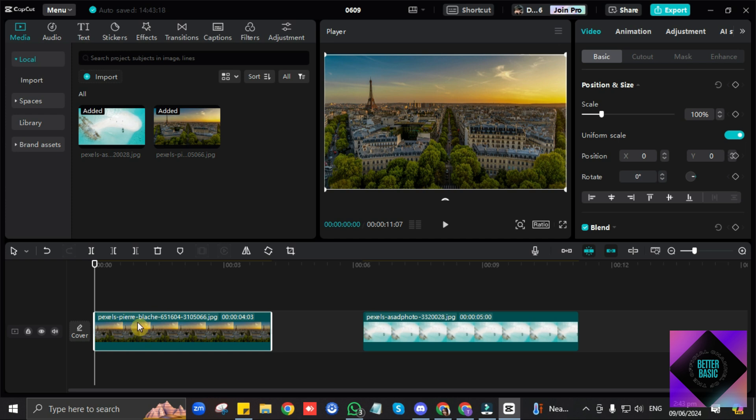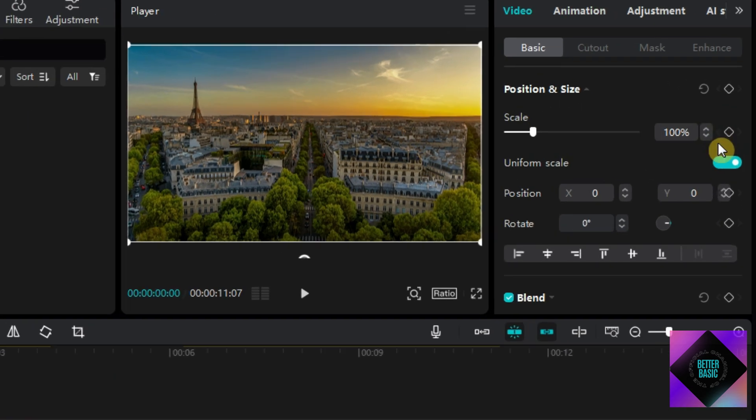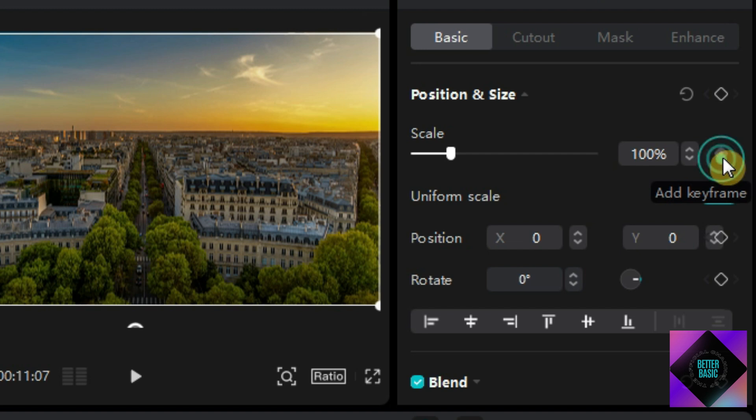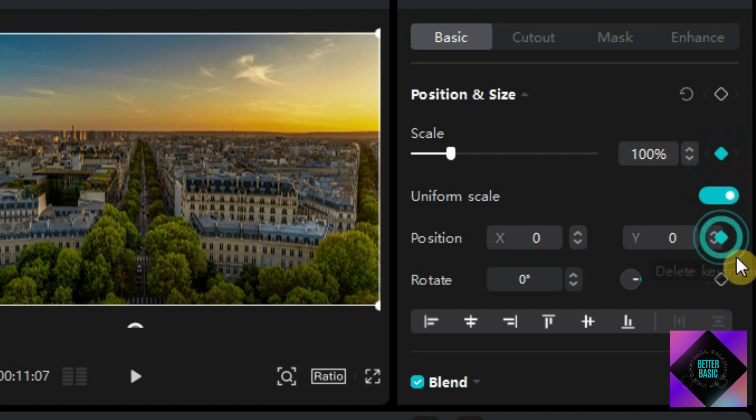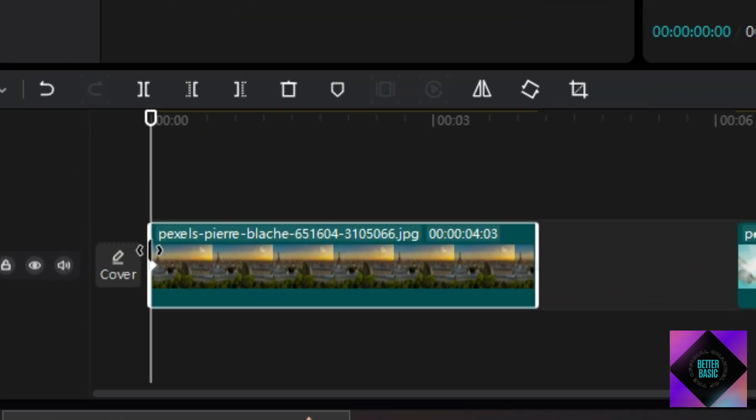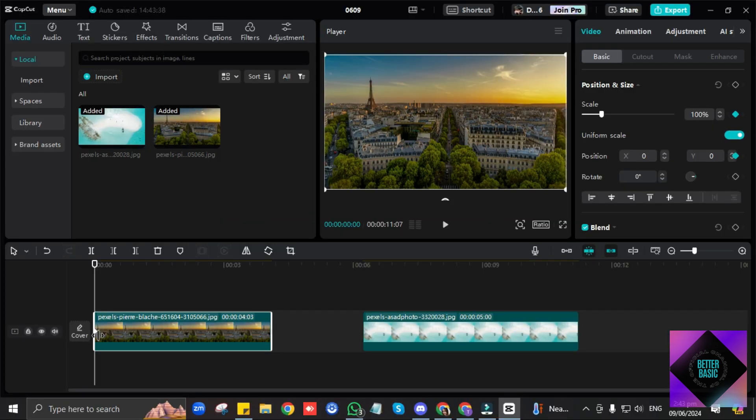So on the right panel, just click on this diamond icon next to Scale, and also next to Position. After doing that, you will see this little icon here. So that sets the first frame. Now let's just move it here to add the second frame.